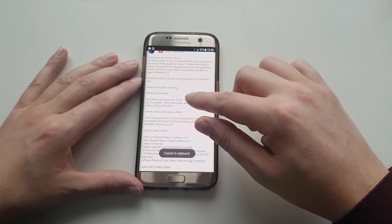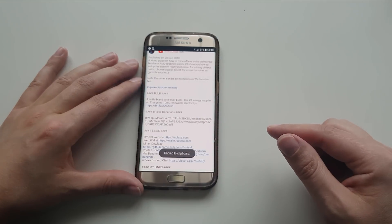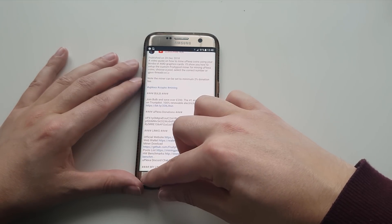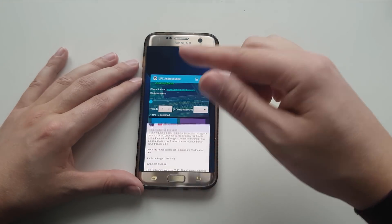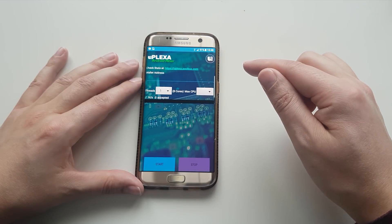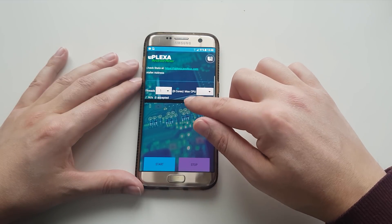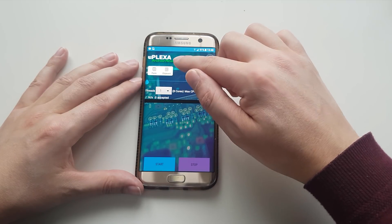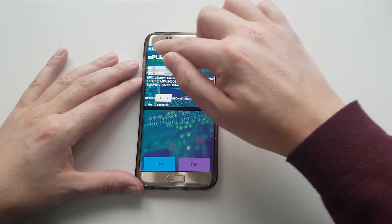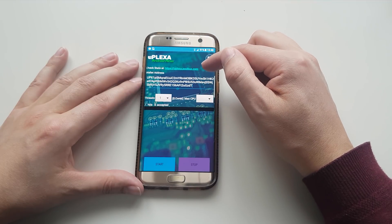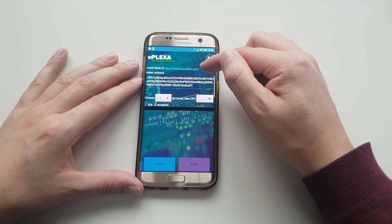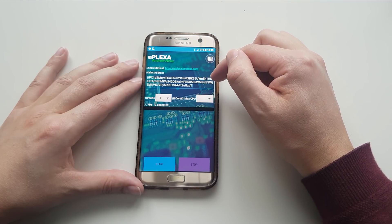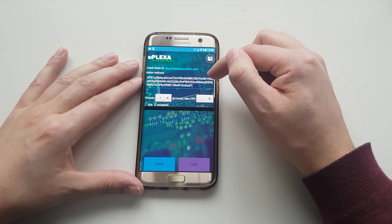So I'm going to copy that Uplexa address. If you don't already have a Uplexa wallet, check out my Uplexa wallet video. It will get you up and running with it. So going back to the miner, I'm going to paste my Uplexa wallet address in there. The pool is currently set to pool box, and now we have our Uplexa wallet address.